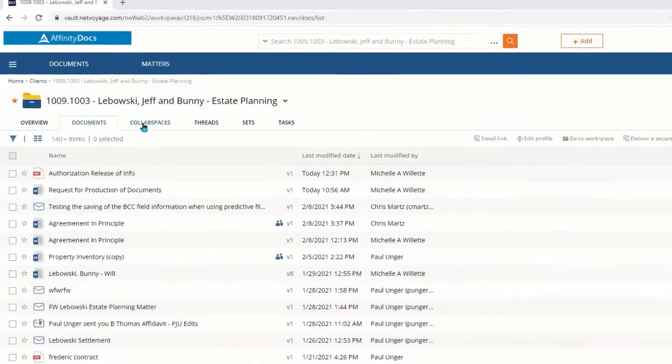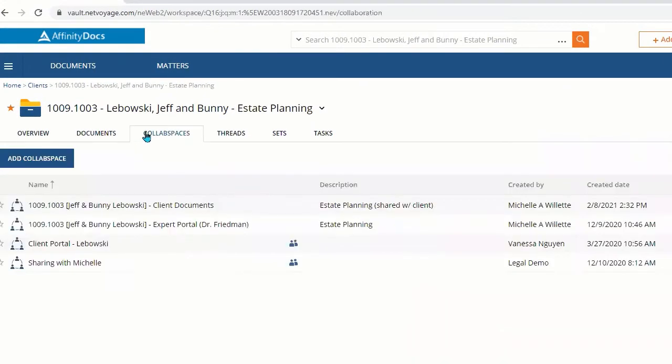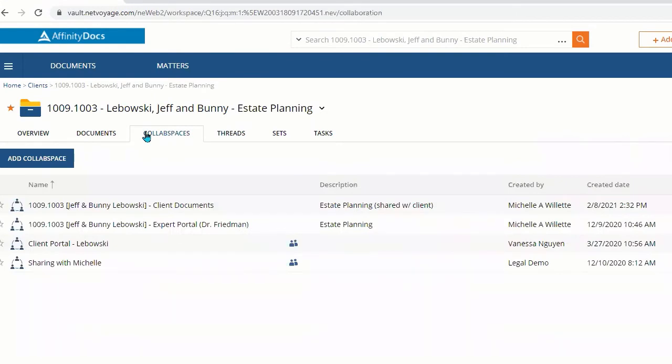To get started, click the collab space tab from your workspace. This view will show us the current active collab spaces that have been created for this specific workspace or matter.